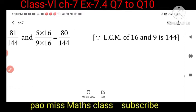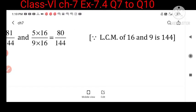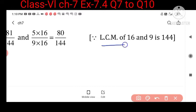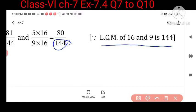So as you can see, LCM of 16 and 9 is 144. We are converting the denominator to their LCM. Now come to the next question.